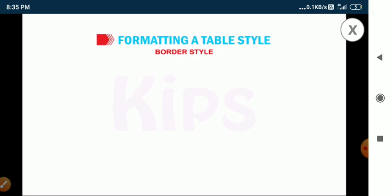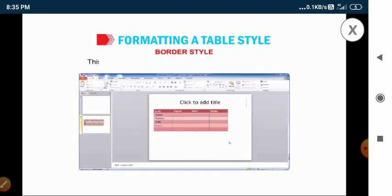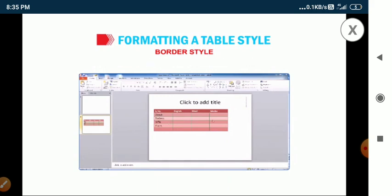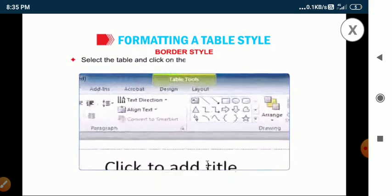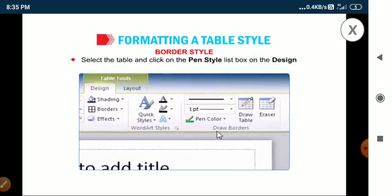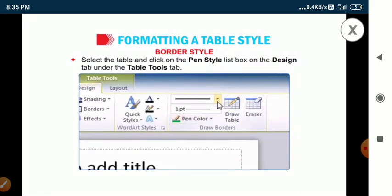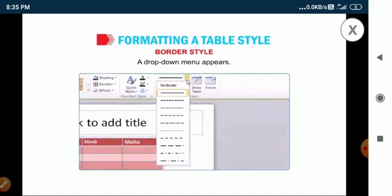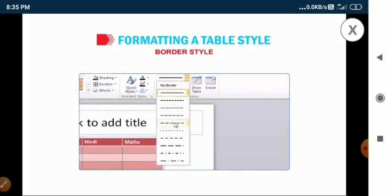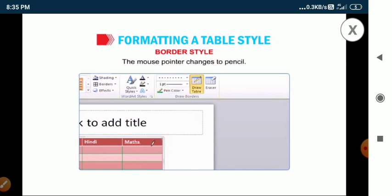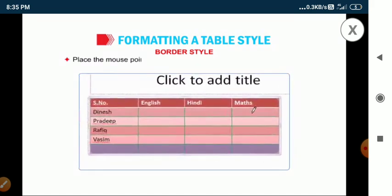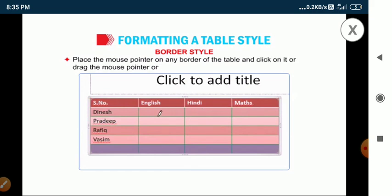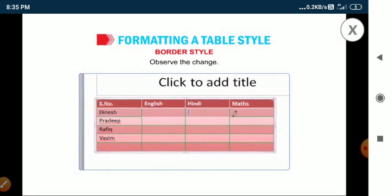Now let's move on to the border style. This tool is very helpful in changing the line style of a table. Select the table and click on the pen style list box on the design tab under the table tools tab. A drop-down menu appears. Select the required style. The mouse pointer changes to a pencil. Place the mouse pointer on any border of the table and click on it or drag the mouse pointer on it. Observe the change.